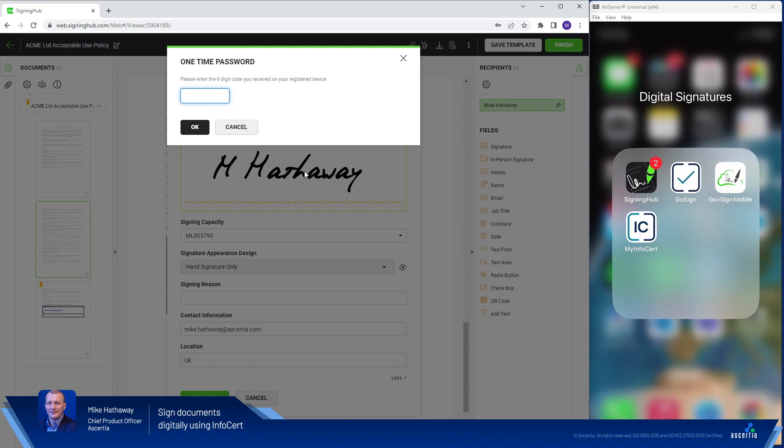Next I'm asked for a one-time password. Now depending on the provider this may be sent to you in an SMS message or it may be provided in a one-time password application.